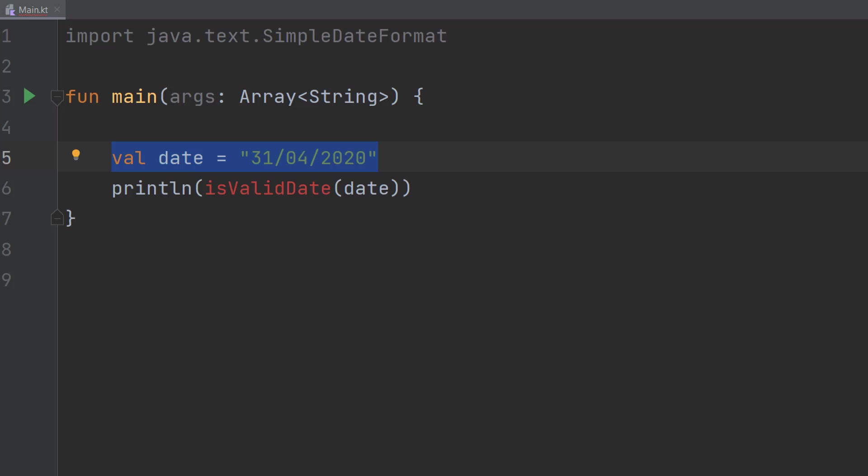Greetings, it's Maxo Diddly here and today I am going to be showing you how to validate a date using Kotlin. So let's get right into it.